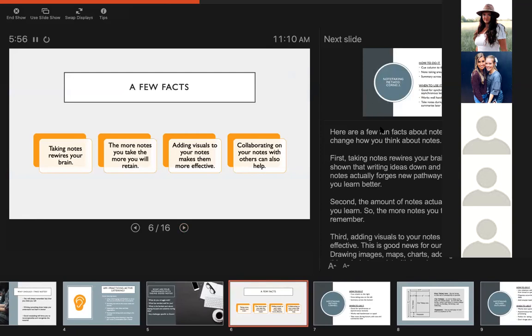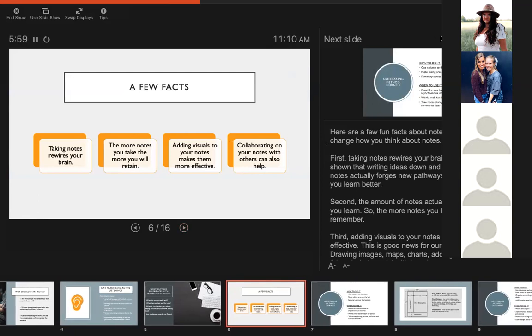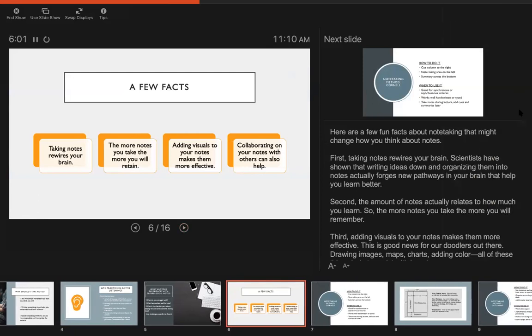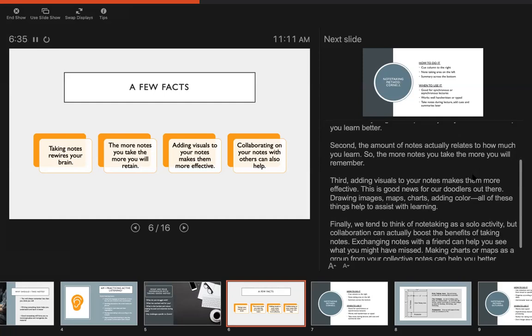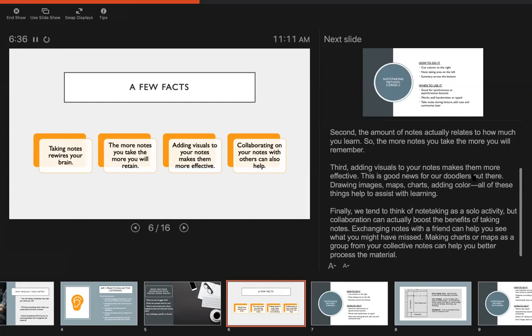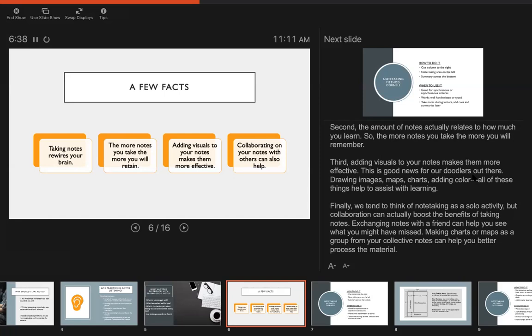First, taking notes rewires your brain. Scientists have shown that writing ideas down and organizing them into notes actually forges new pathways in your brain to help you learn better. Second, the amount of notes actually relates to how much you learn. So the more notes you take the more you will remember. I think that seems pretty obvious but sometimes it can seem like a chore to write everything down, but the act of writing it down helps you learn it. So the more that you do it the more you will learn.